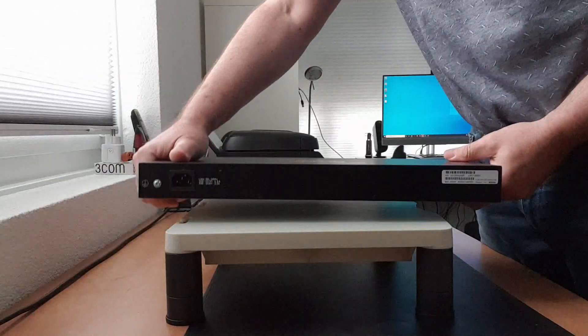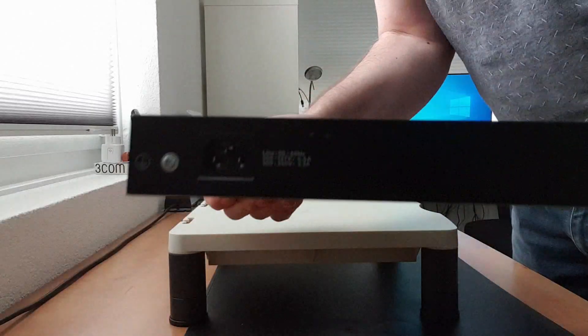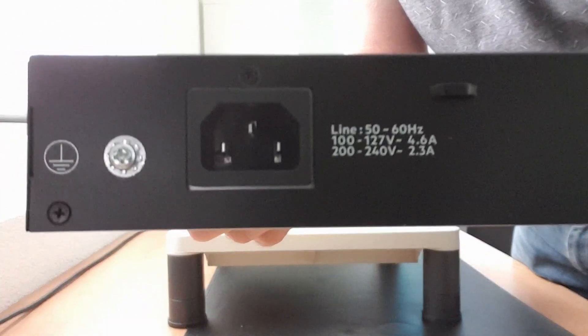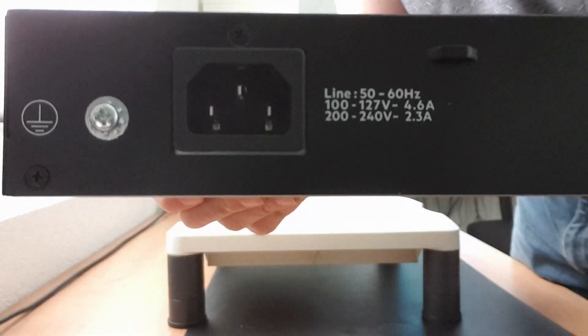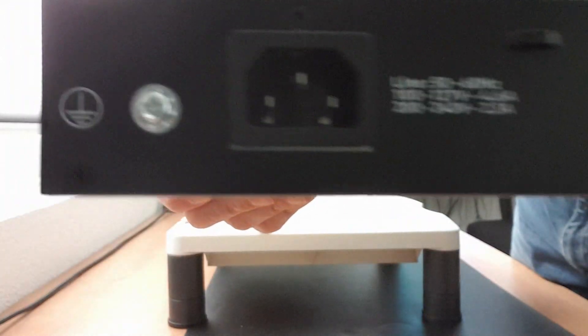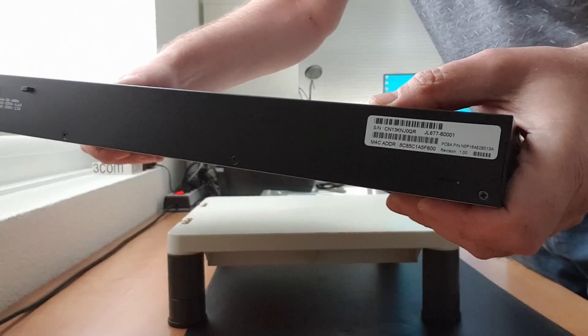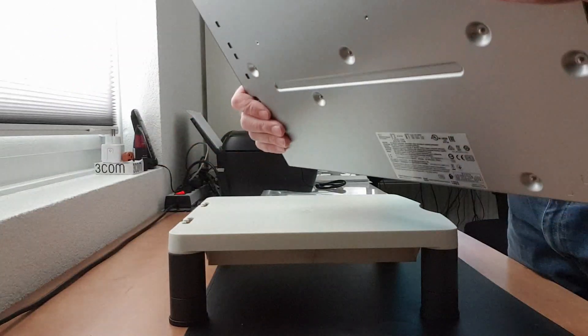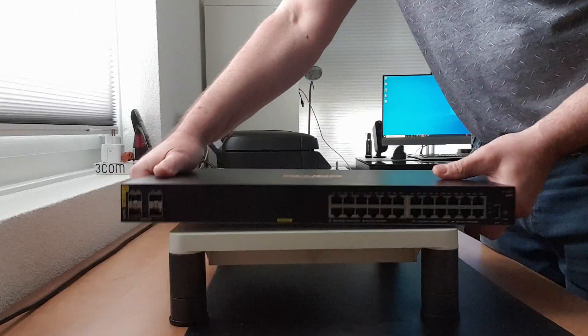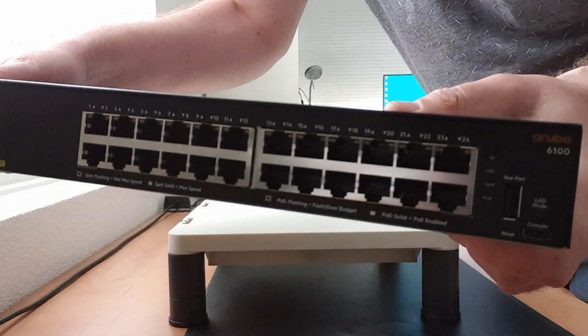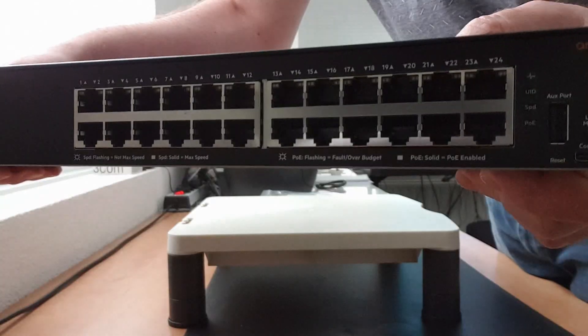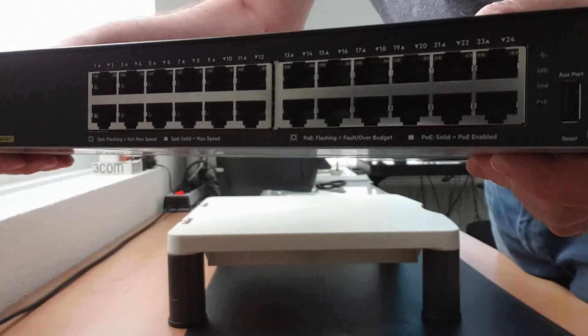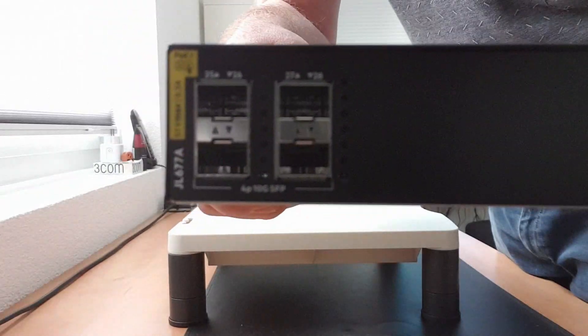Okay, an unboxed switch. So you got the power inlet 230 volt or 110 if you're in the US. The serial number at the back and the MAC address on the front side.